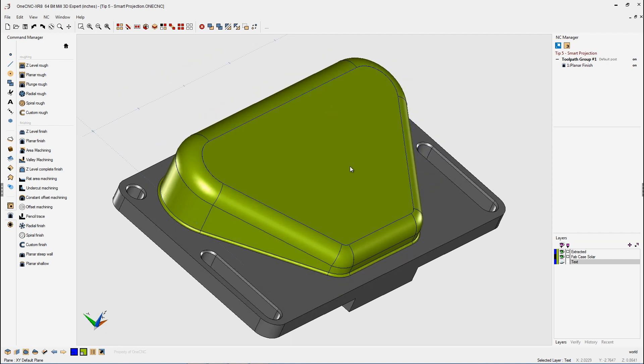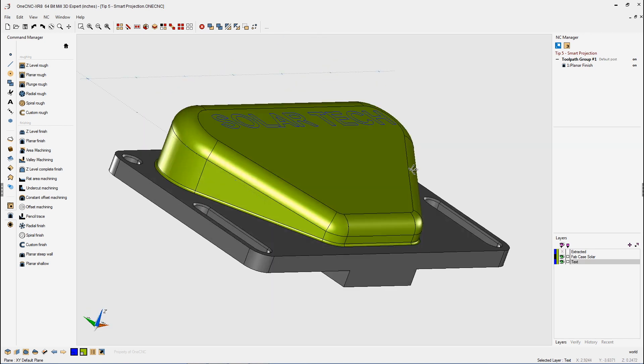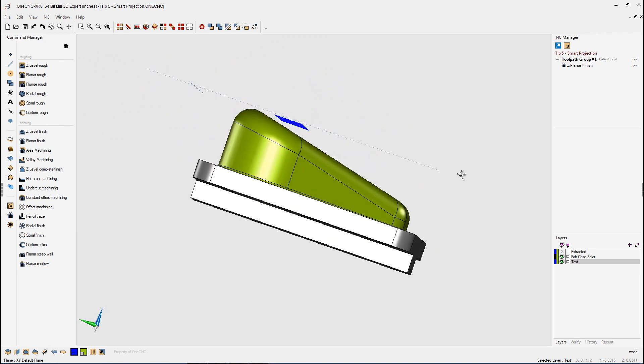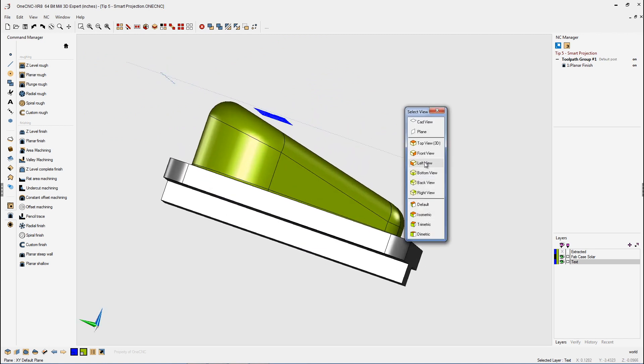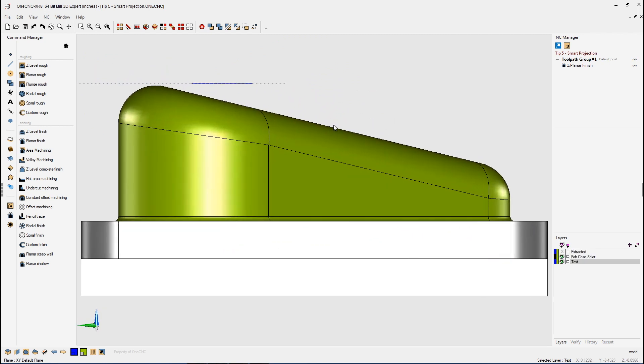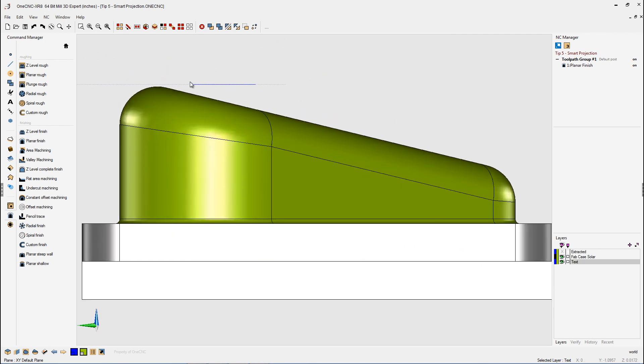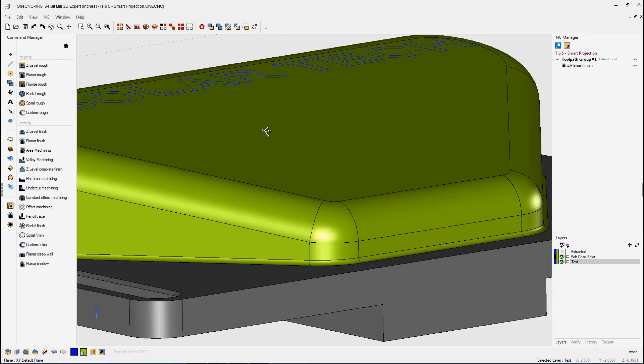Let me give you another example. Let's undo our boundary there, and let's do this. Let's turn on our text layer, and here we have some text, and the text is flat at the moment. If I quickly go to, let's say, a left view, you can see our text is flat.